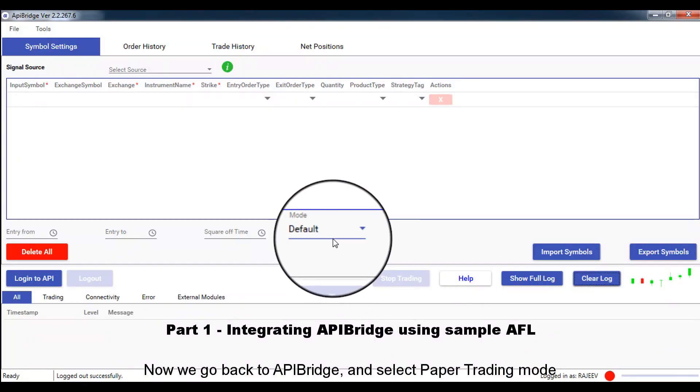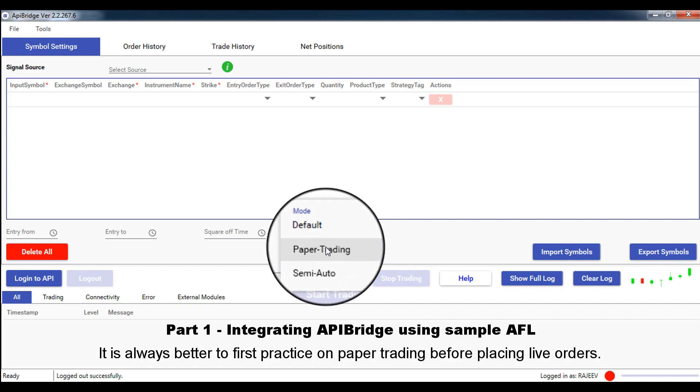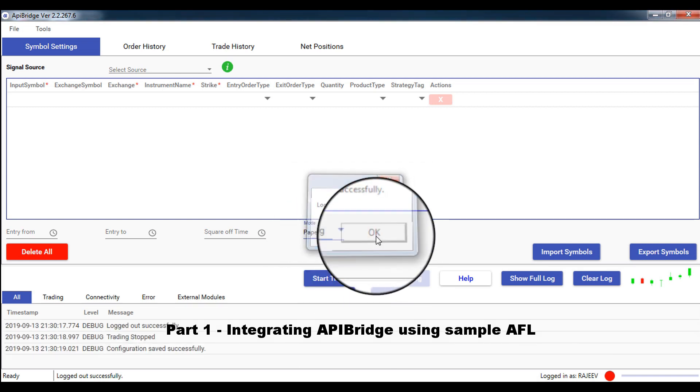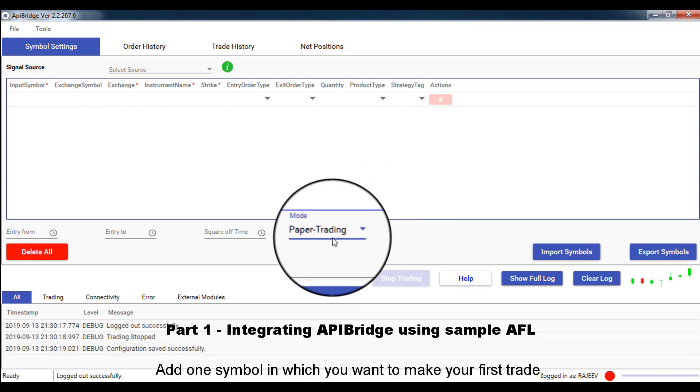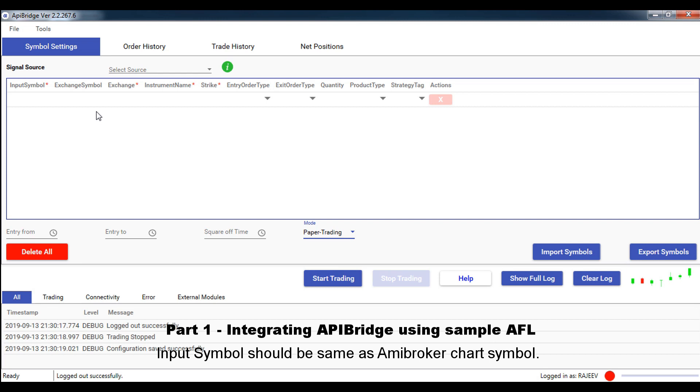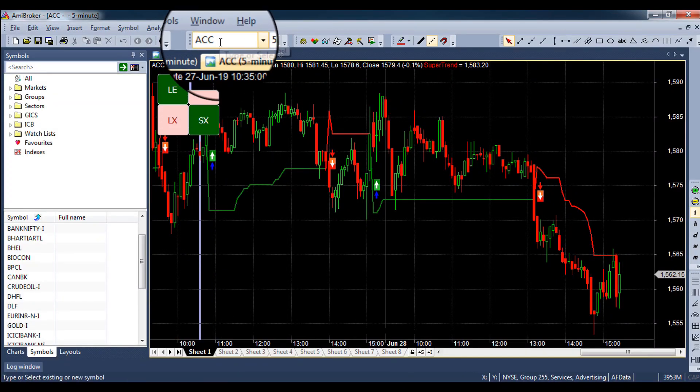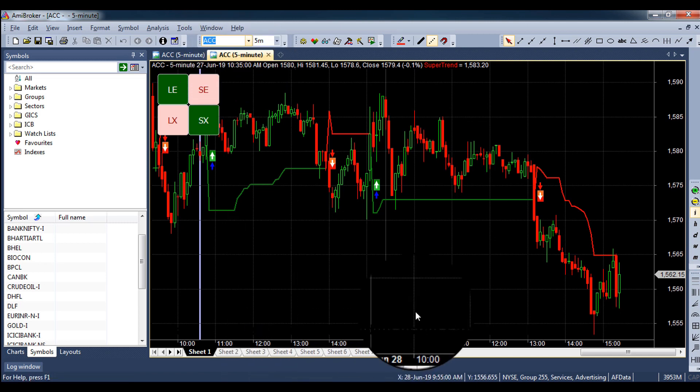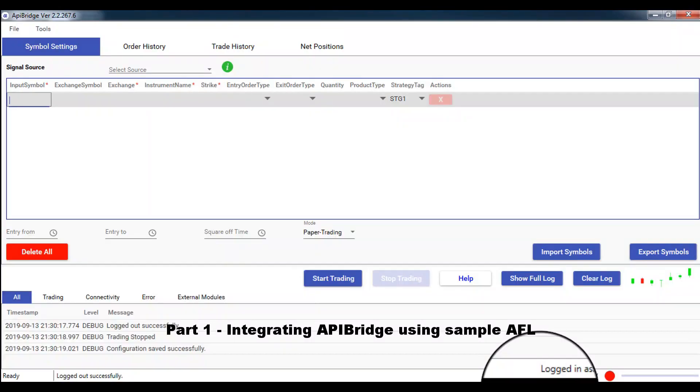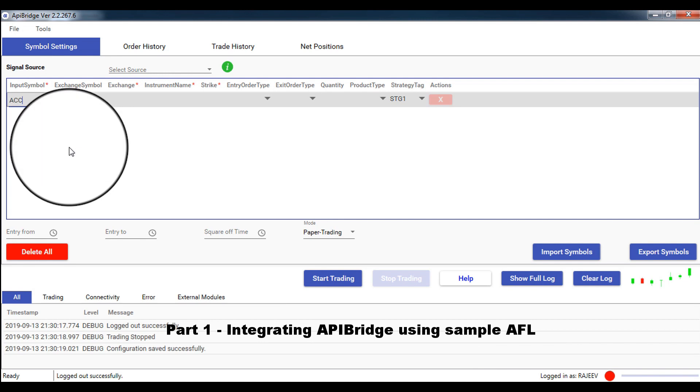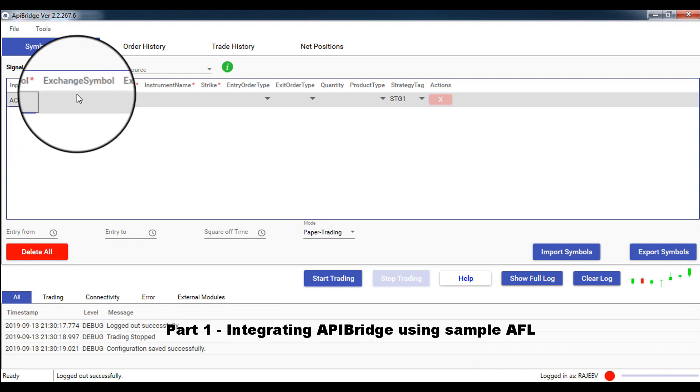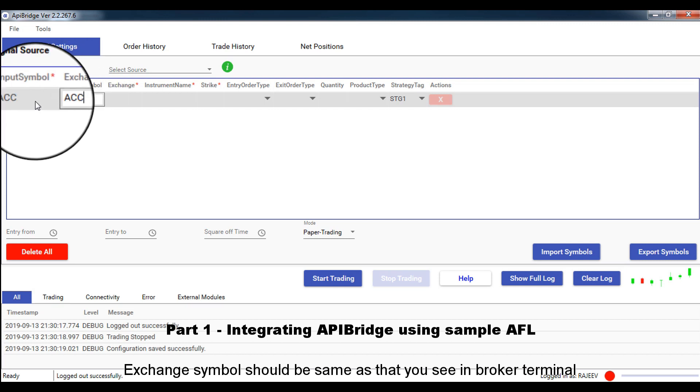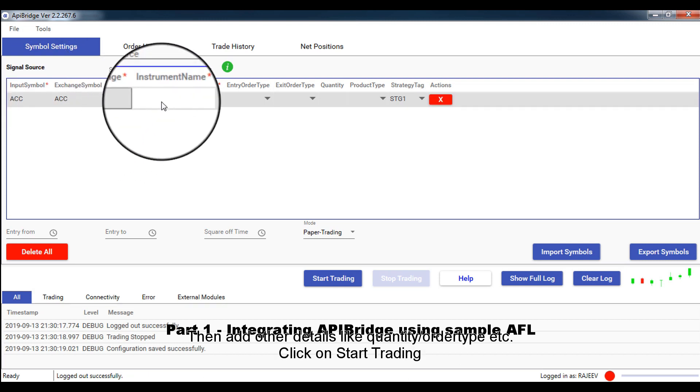Now, we go back to APIBridge and select paper trading mode. It is always better to first practice on paper trading before placing live orders. Add one symbol in which you want to make your first trade. Input symbol should be same as Amibroker chart symbol. Exchange symbol should be same as that you see in broker terminal.